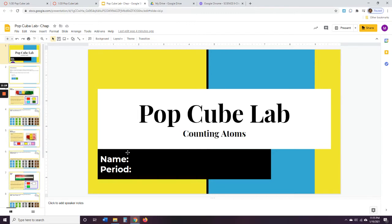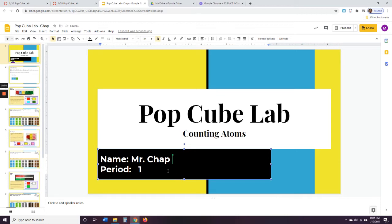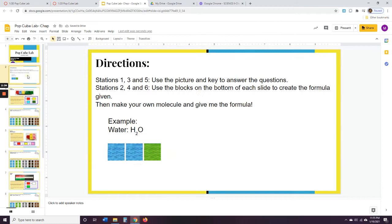So you're going to go through this to answer these questions. Let's start over here — you're going to type your name. My name is Mr. Chap. And you're going to type your period. I'm going to say period one. So let's go to the next slide.